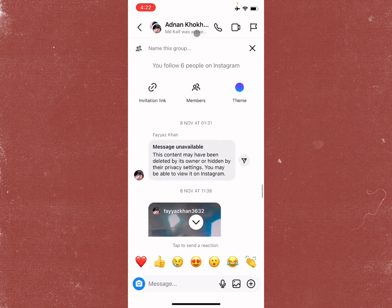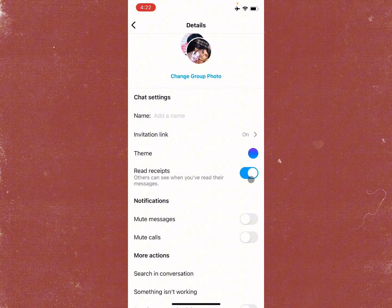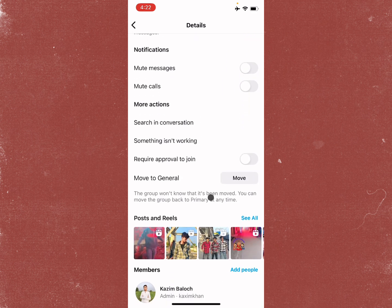Simply click on the group icon or the friend's icon name. After clicking on it, scroll down — there is the option of read receipts. You need to turn it on. If it's off, make it on.